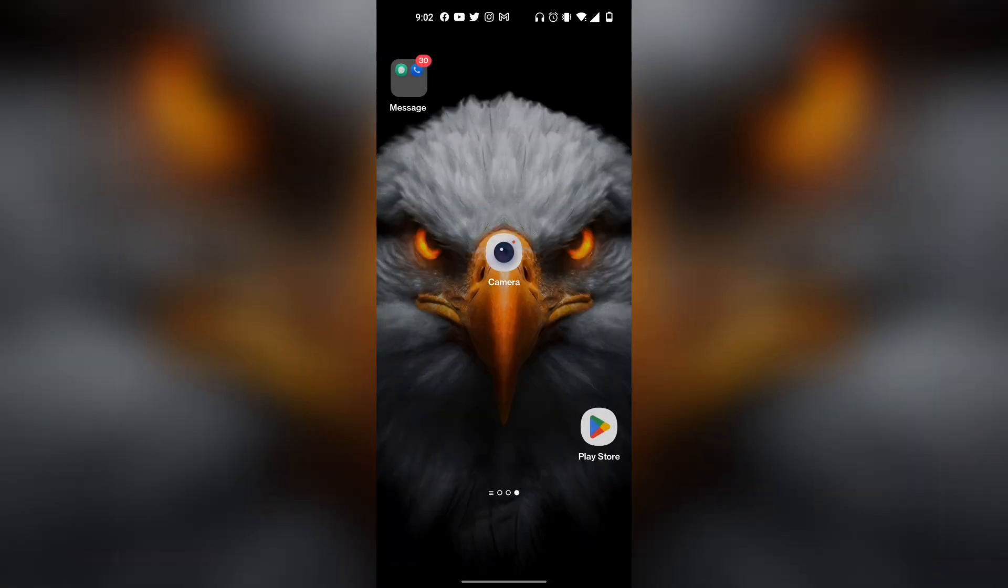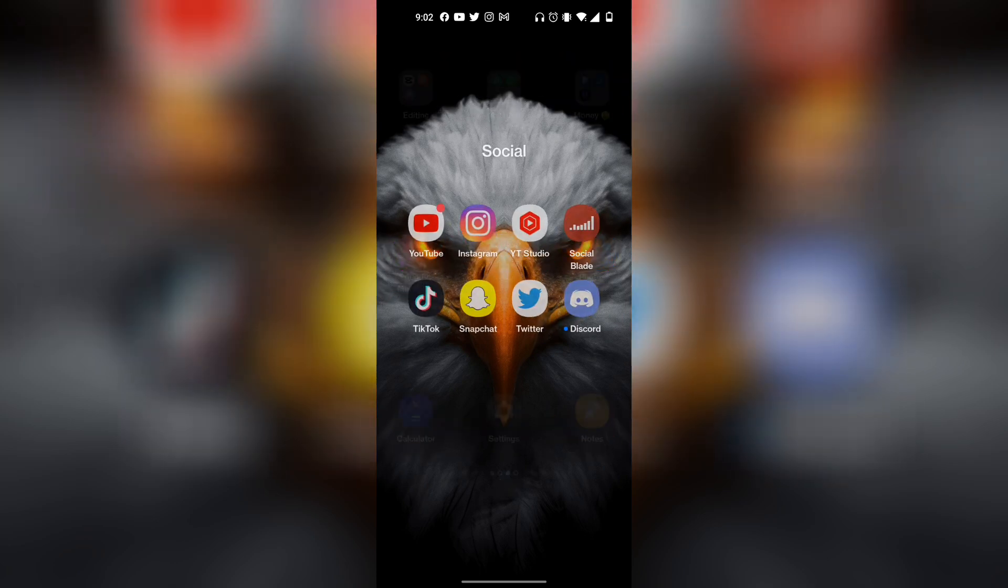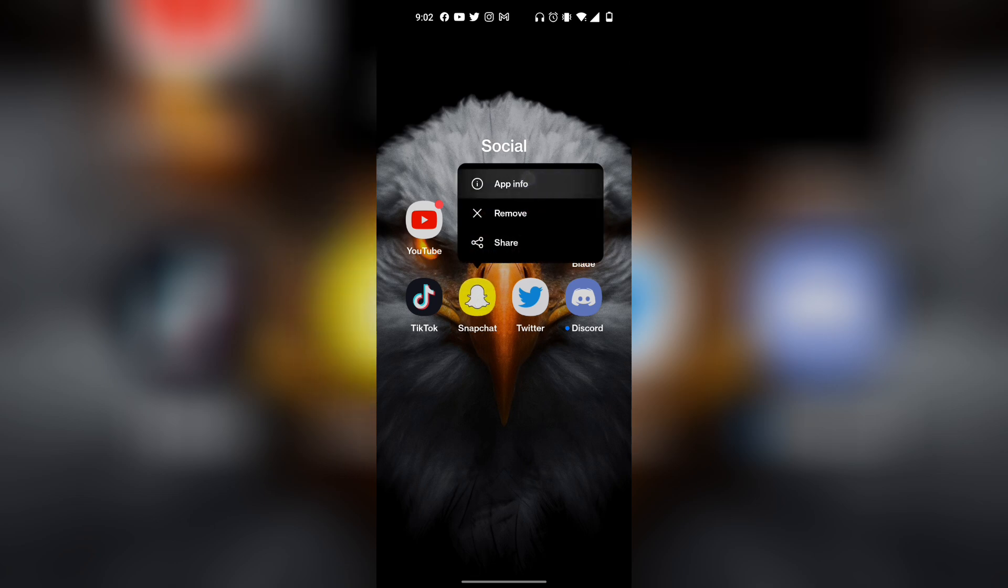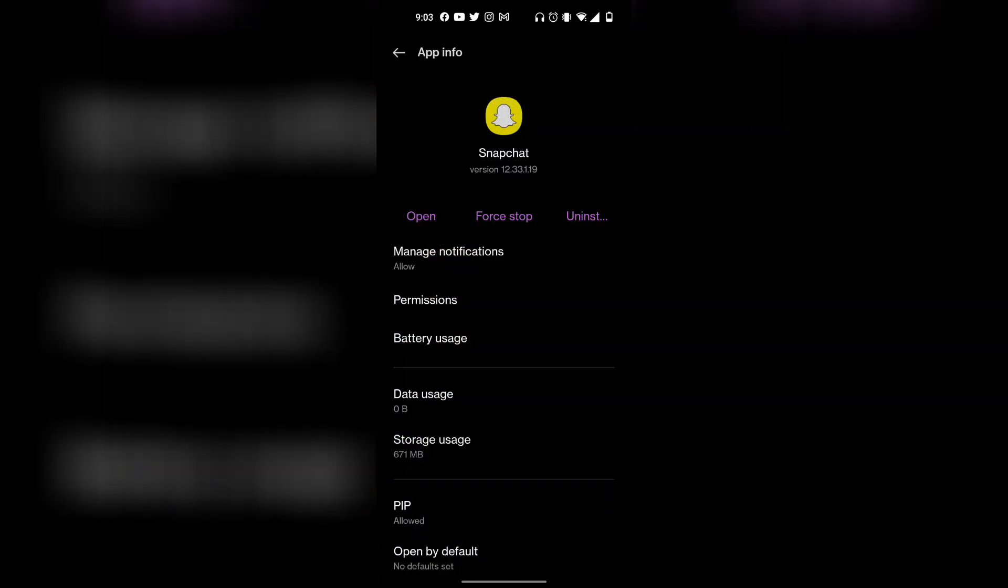However, if that does not work, what you can also do is find your Snapchat app on your physical phone. Mine's right over here. Press and hold on it, and then right over here at the very top it says app info. Keep in mind this only works for Android. If you have an iOS phone, you want to go into your settings and in the search bar type in Snapchat.